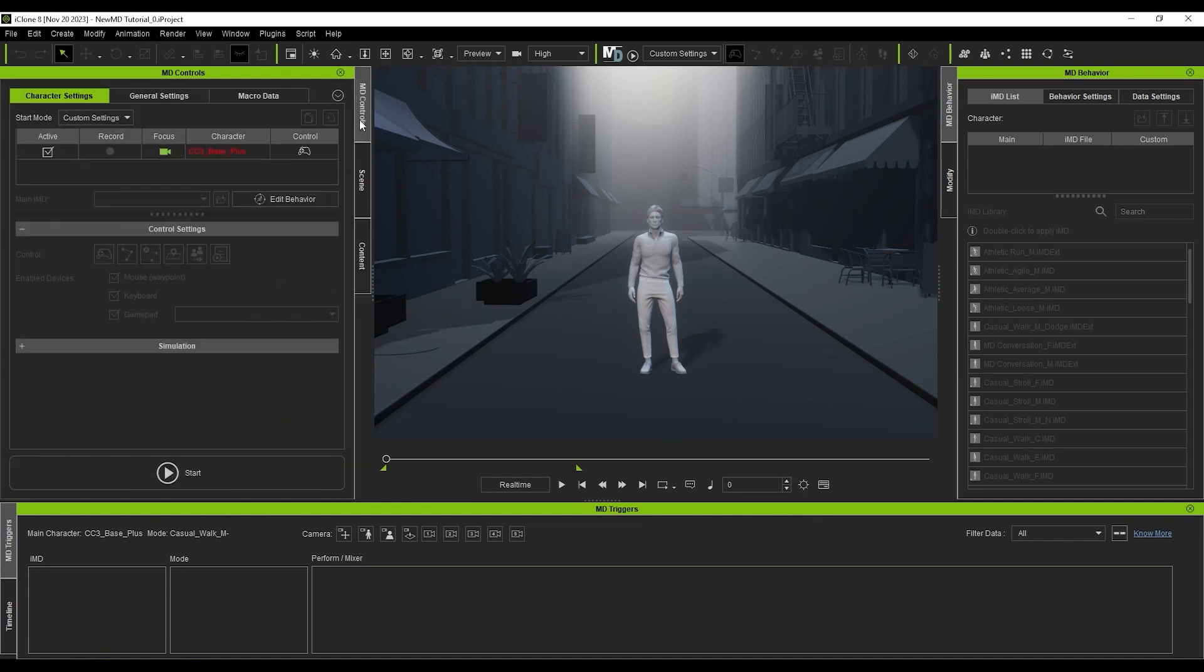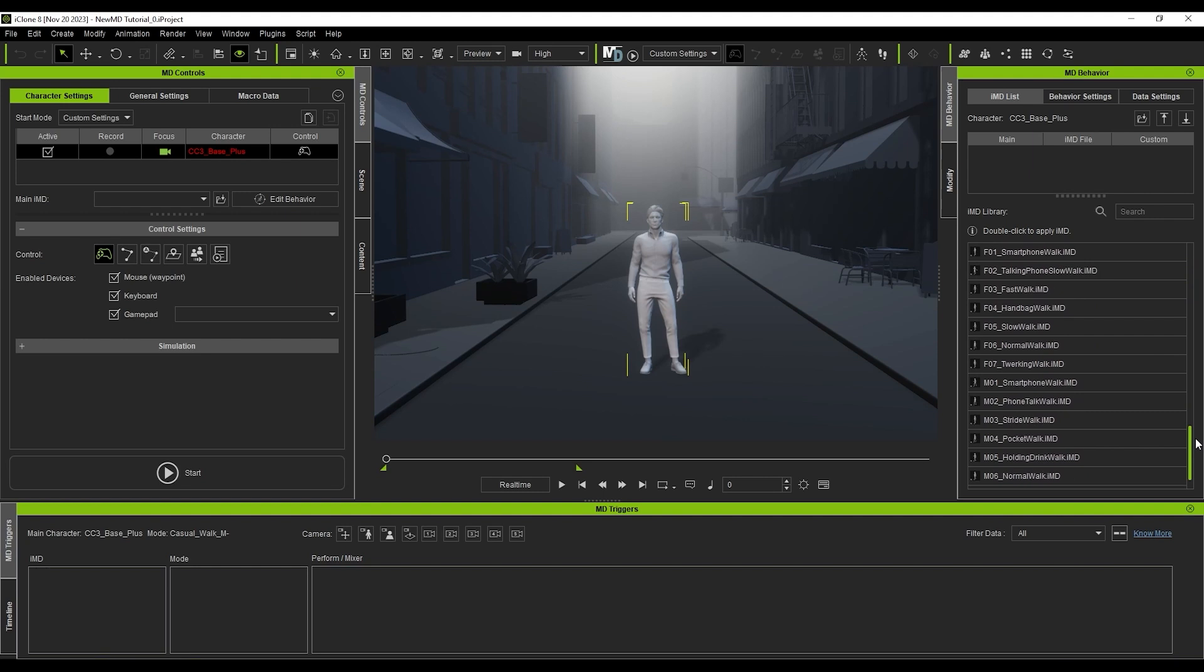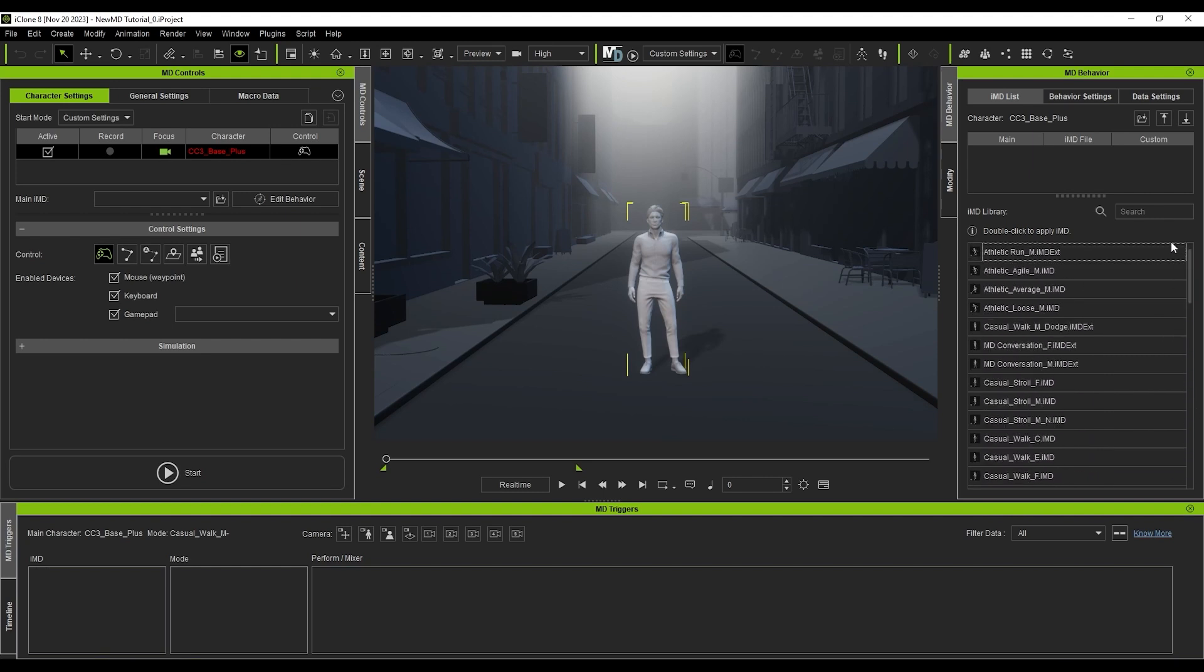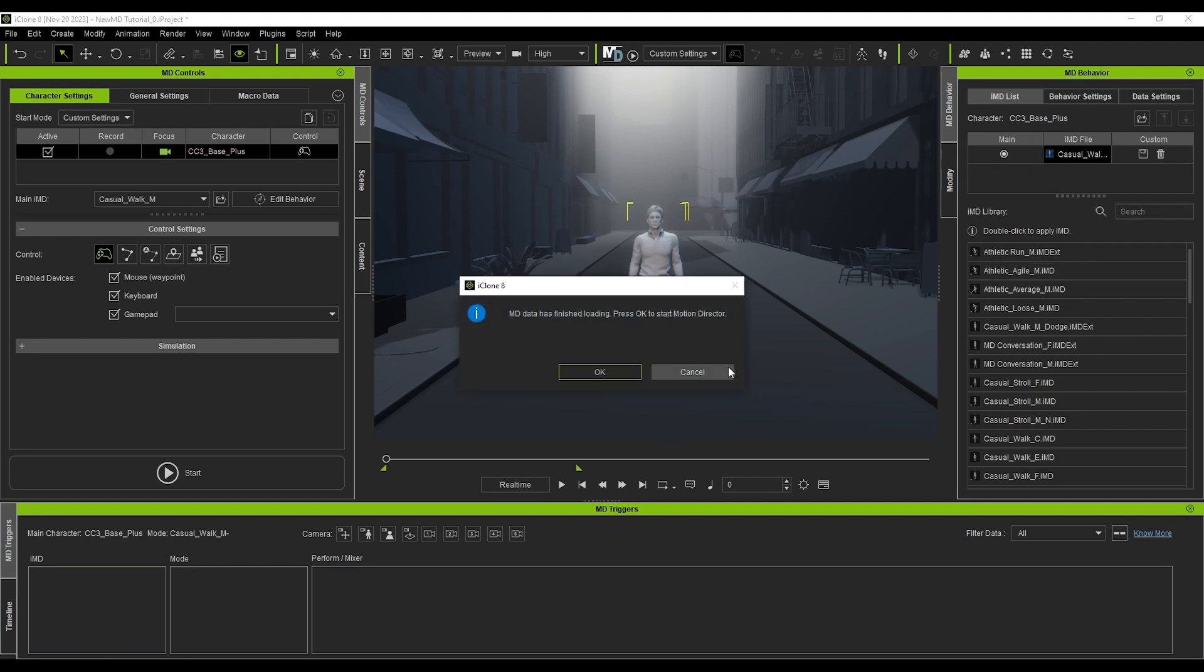If the character you have selected doesn't yet have an IMD loaded, its name will appear in red in the MD Controls panel, and you'll find a list of available IMDs in the MD Behavior panel. You can double-click to apply any of these to your character, or simply hit the Start button on the toolbar to automatically load the IMD which best matches your character.